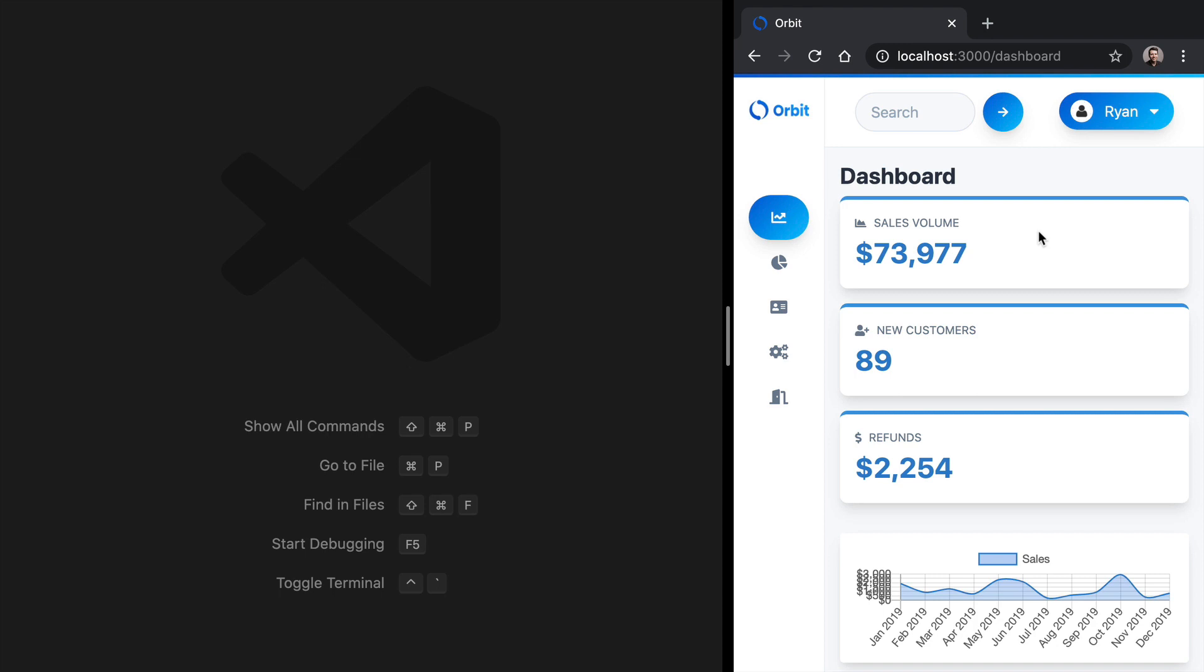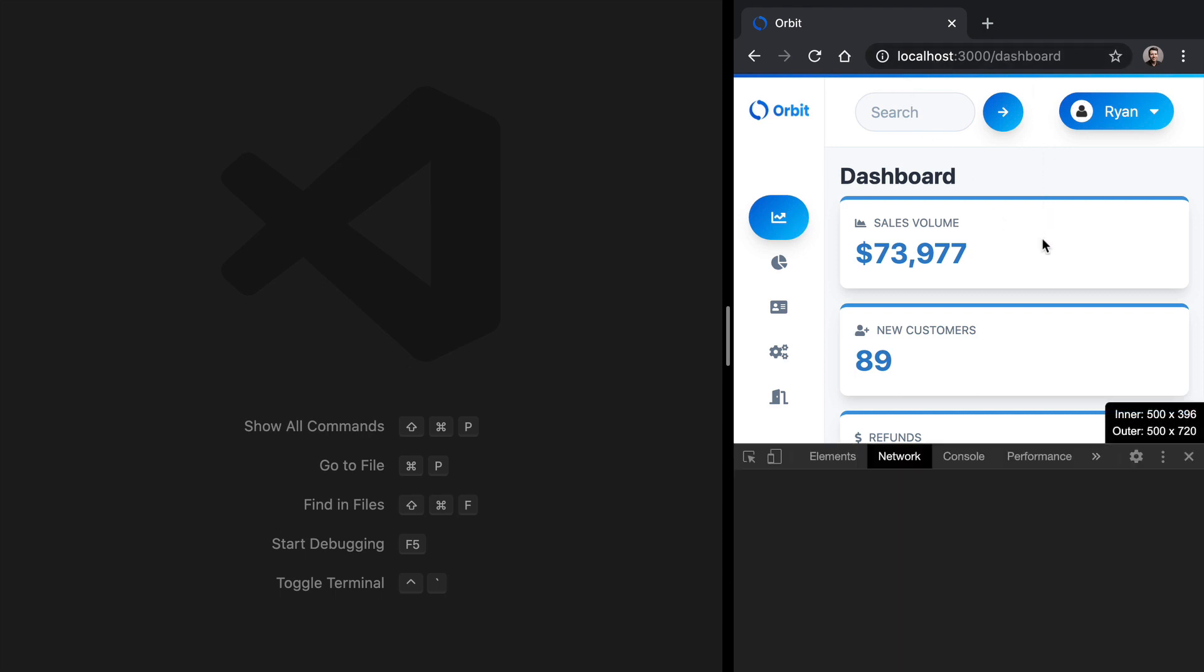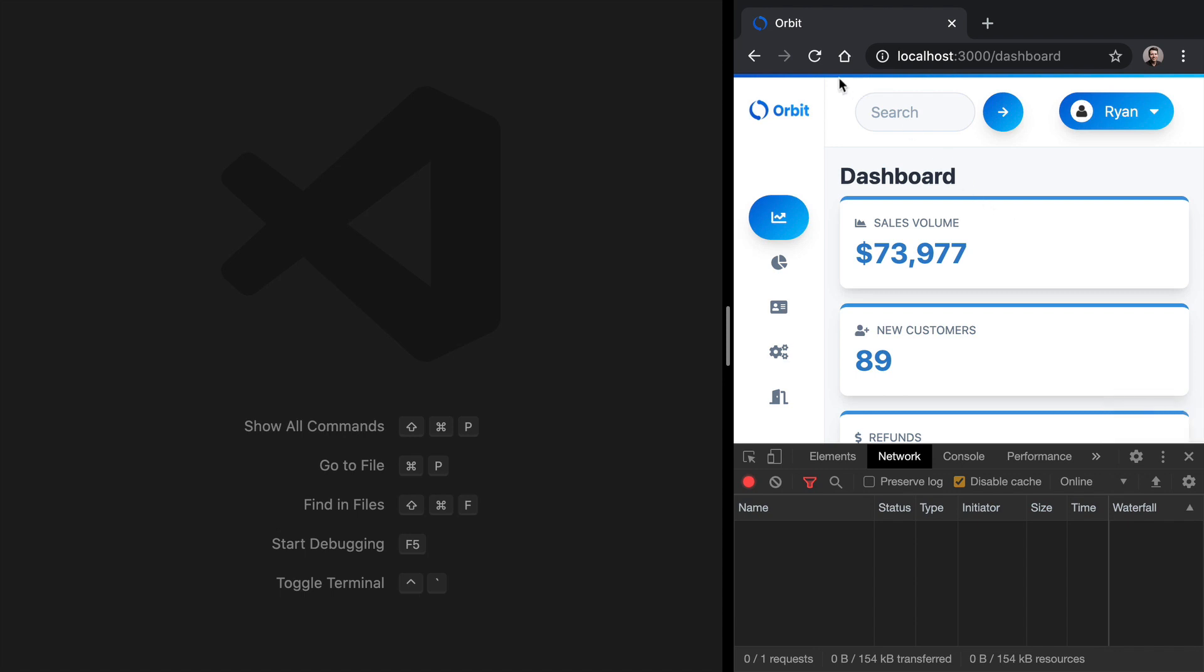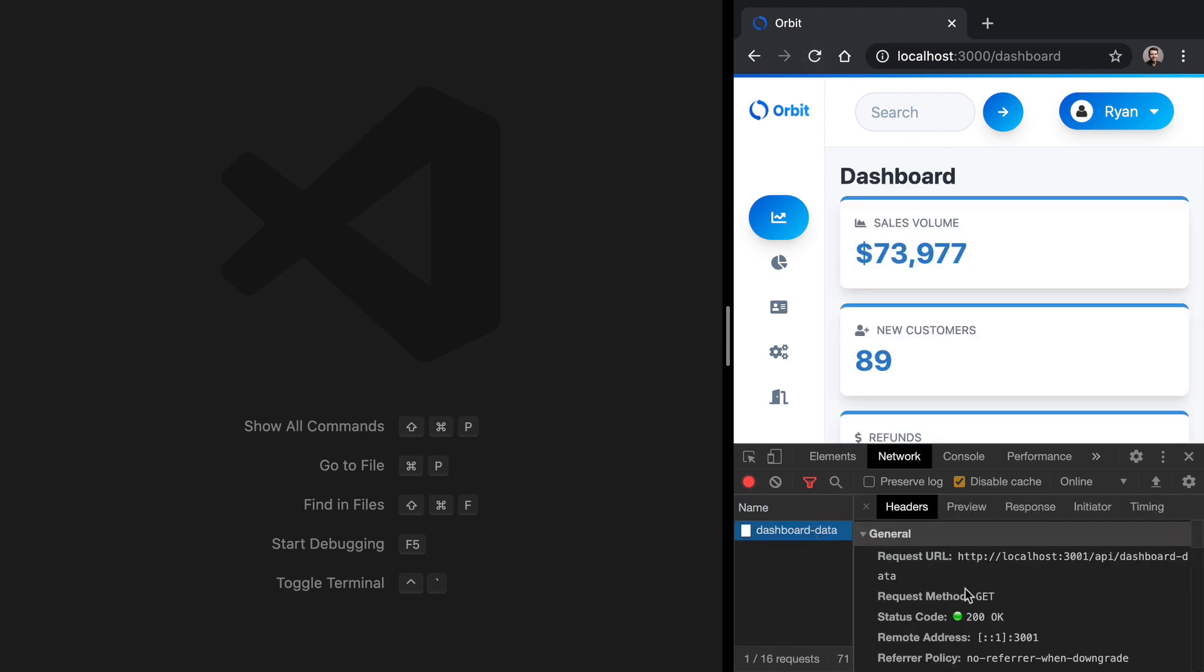As part of that setup, we've got our front end here being served at localhost 3000, and then our API, if we check out the network tab here, our API is coming from localhost 3001.